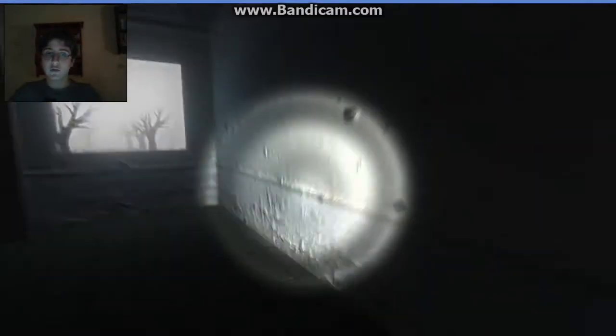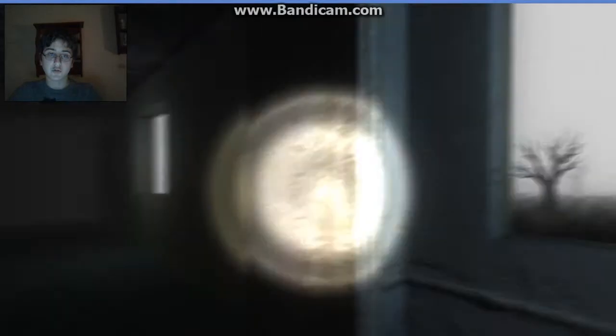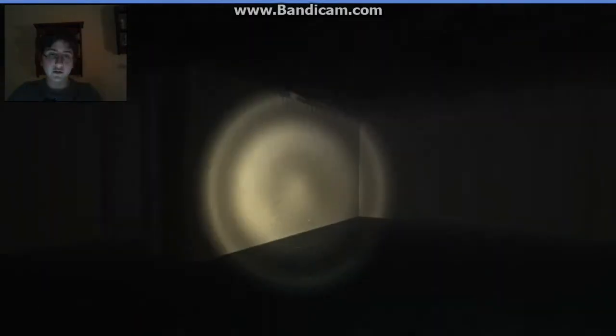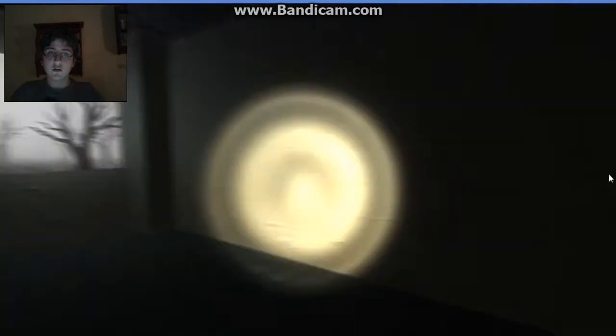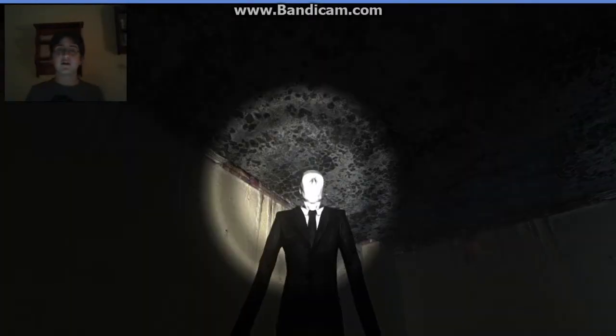Shit, no, I was ready for that one. Oh, but I was not ready for that one. Good one Slender man, good one, good on ya.